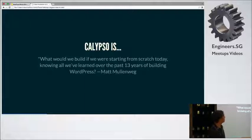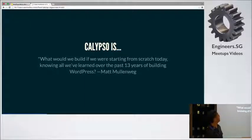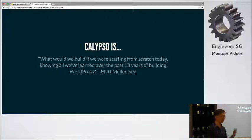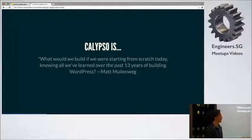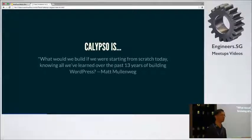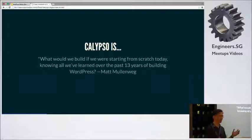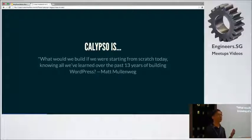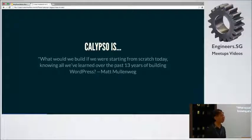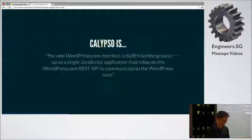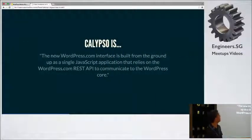So this is what Matt said: what would we build if we were starting from scratch today knowing all we've learned over the past 13 years of building WordPress. This is his question on why they're going to build Calypso because WordPress.com, it's been 13 years since WordPress launched. So the interface is a bit old and they didn't want to slowly do it one by one.